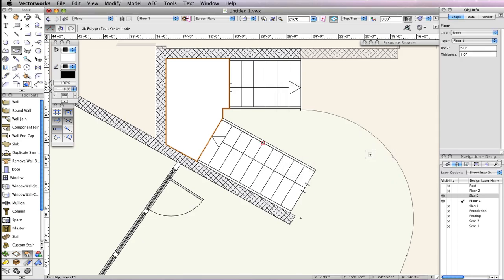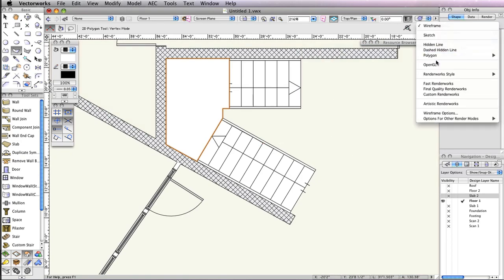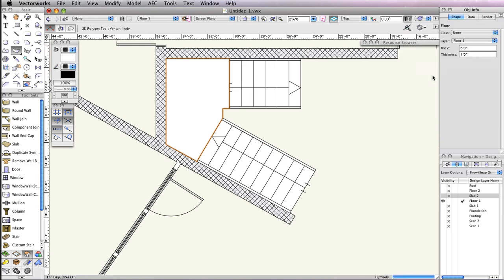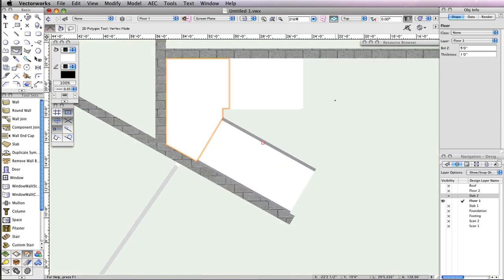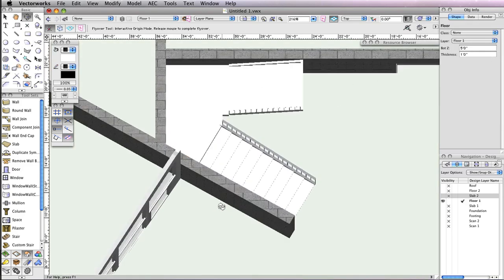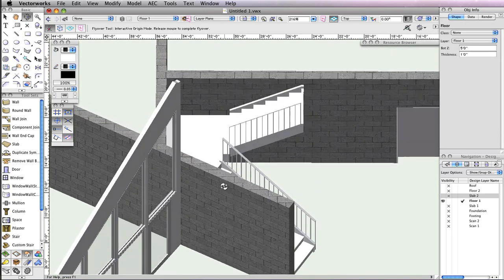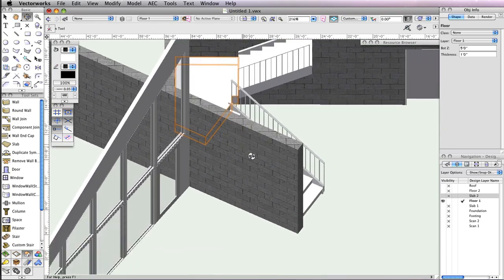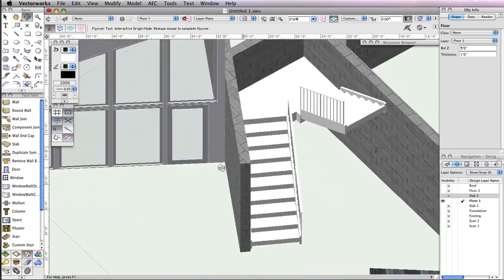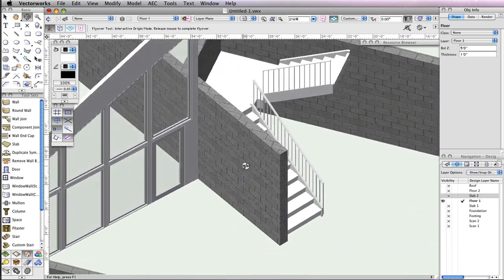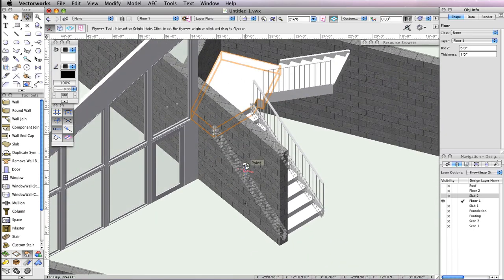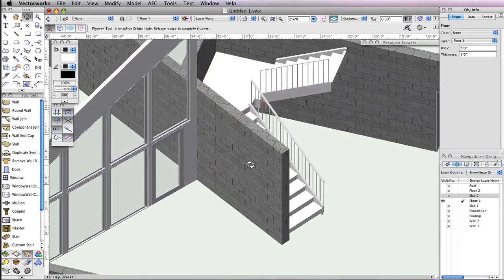In the Navigation palette, turn off the Slab 2 design layer. Render in OpenGL and use the Flyover tool to take a look at your stairs. Notice that just like with the straight staircase, there is a wall that can be sloped to your liking to show the stairs.